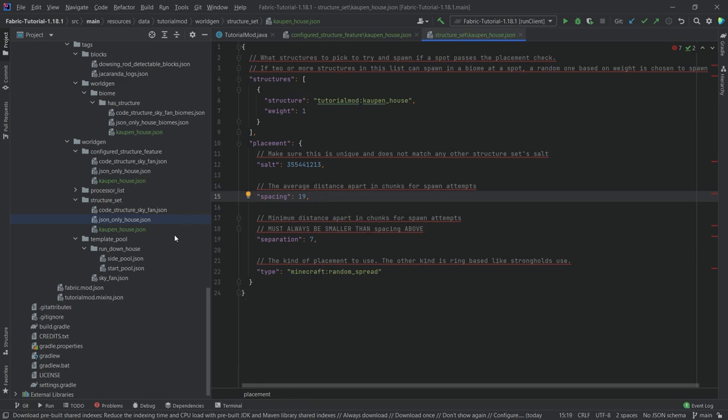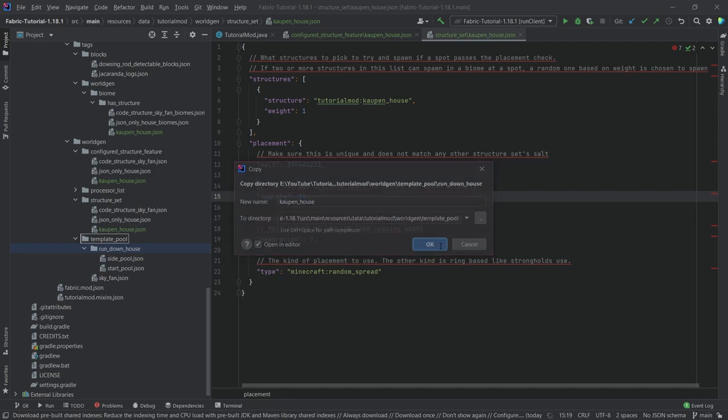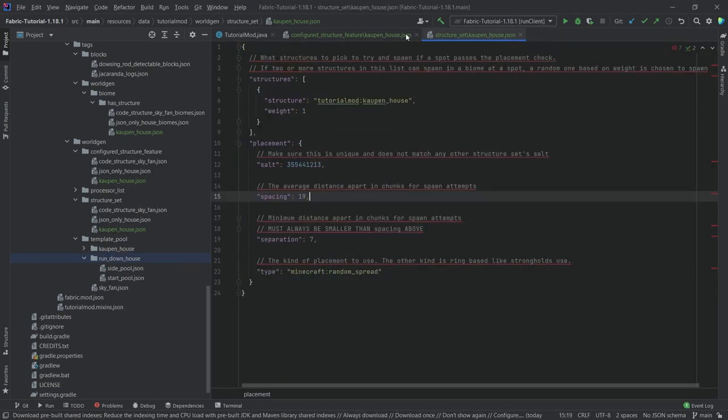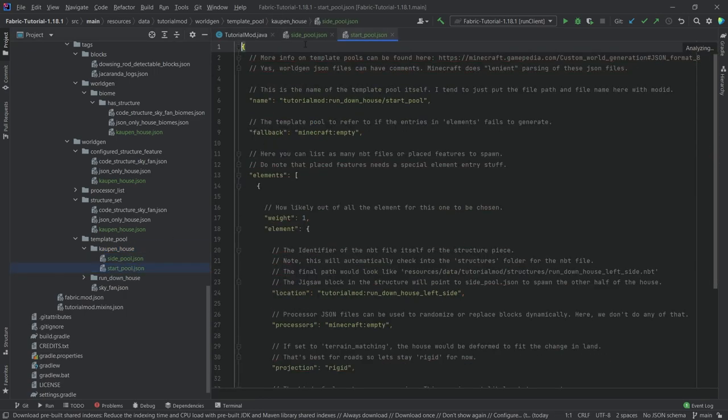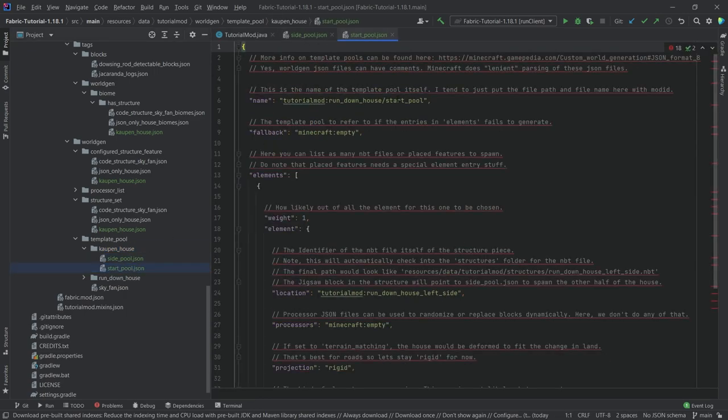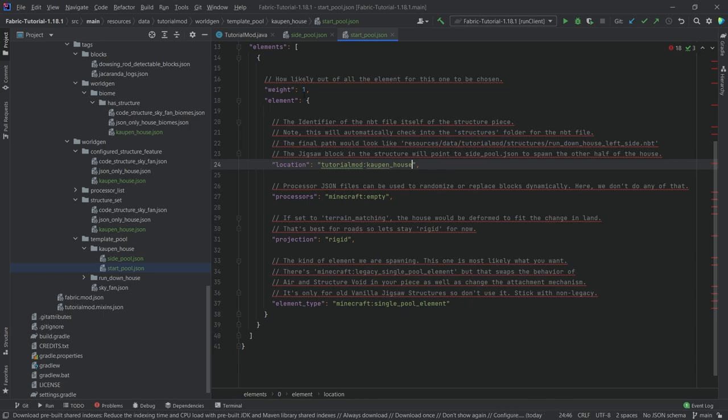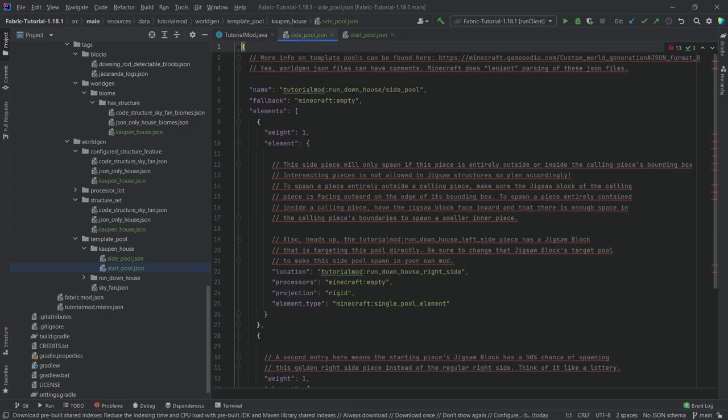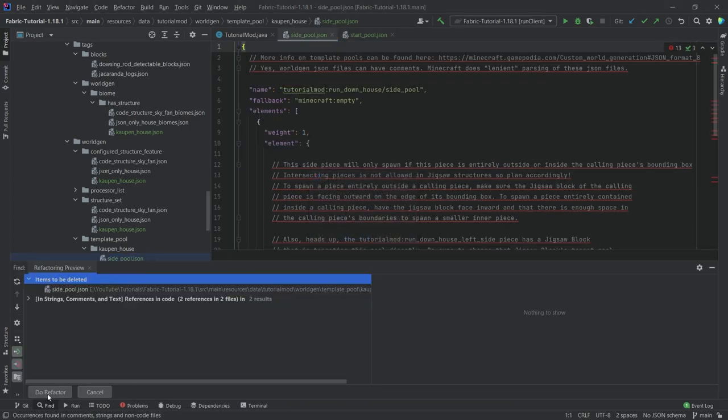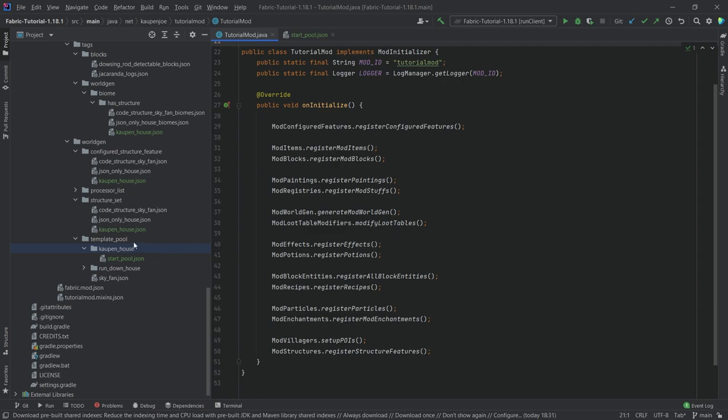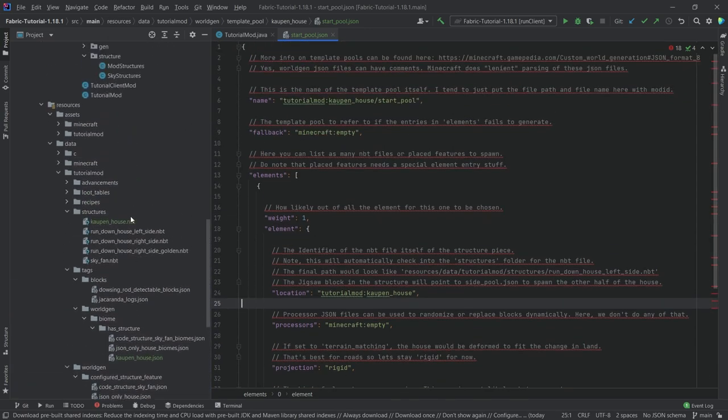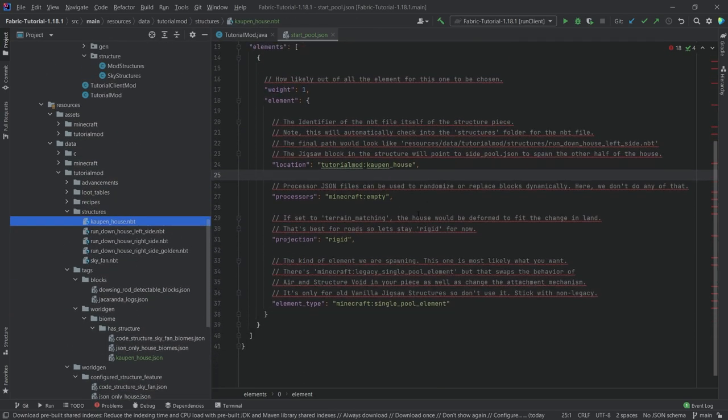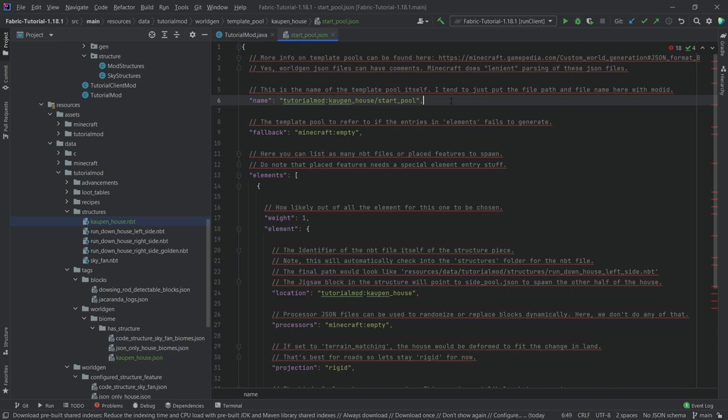Let's copy the template pool folder, also calling it cow house. Then let's make sure to open the proper JSON files, the side pool and the start pool. Change the name here and here. We don't actually need the side pool so let's get rid of it. The location here refers to the NBT file that we've just exported, and this is the name of the actual file.